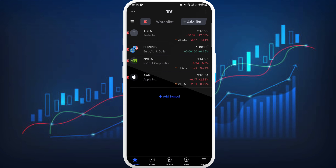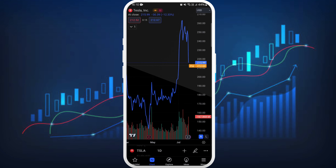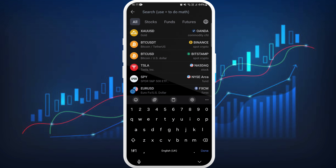Now go to the chart section. Currently I'm viewing the chart of Tesla. In order to add the Nifty options, you need to go to the search bar. So tap on your current stock — in this case Tesla — at the bottom. It will prompt you to the search bar.